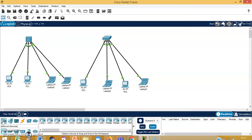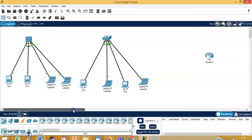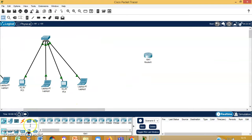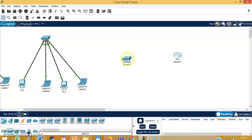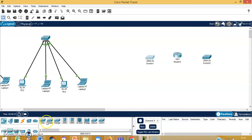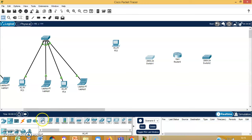Now let's move on to the third type of network using a router. I am using a 1941 router. Then I am going to use a 2950-24 switch, and I will use end devices — say two end devices to start with.